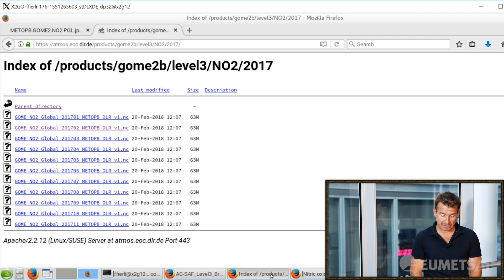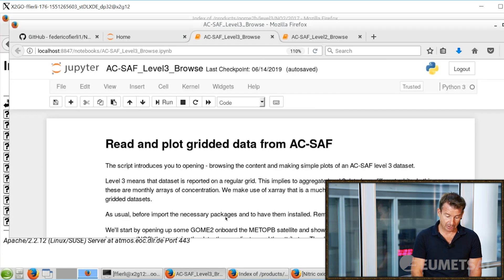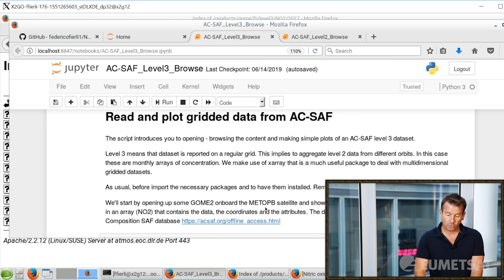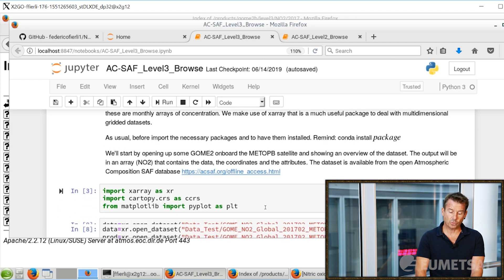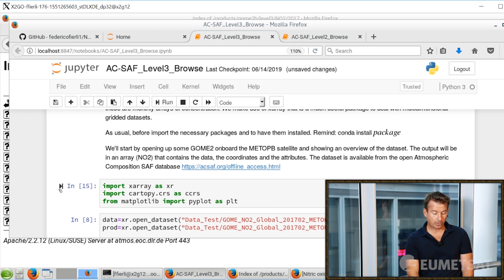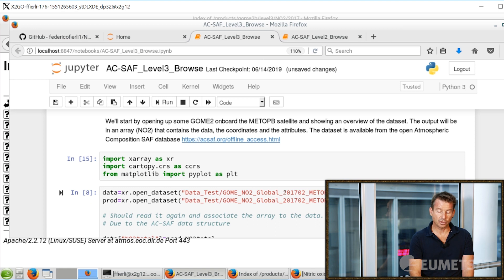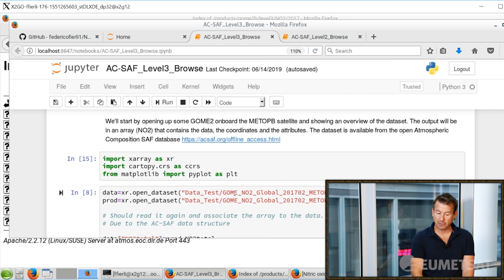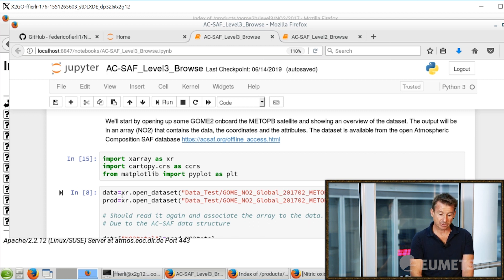Let's go back to our datasets and look at the second script. Again we need to import a series of libraries to read the dataset. Here again the dataset comes from the GOME-2 instrument on board MetOp-B. Now we are working with a dataset from February 2017. Let's read it.